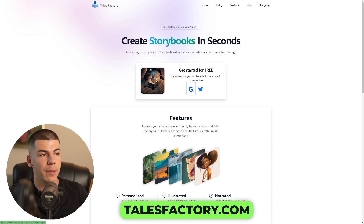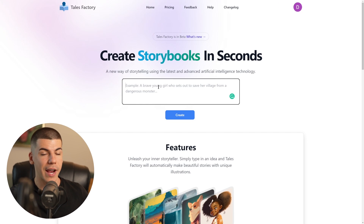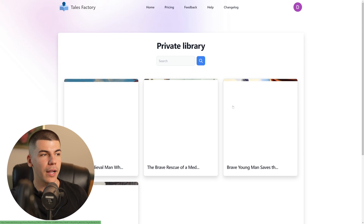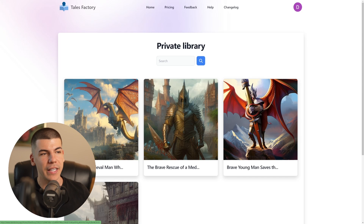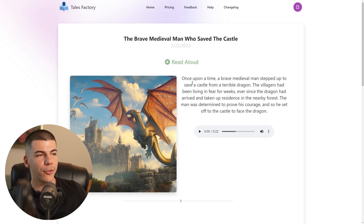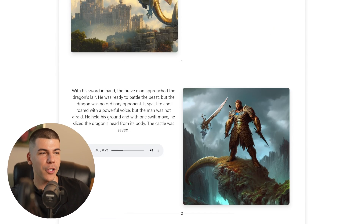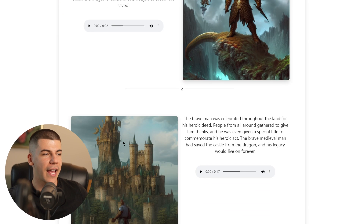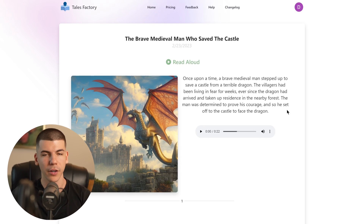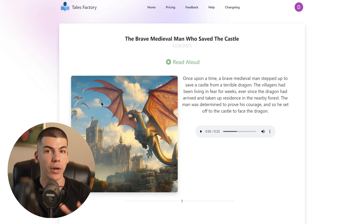You can get started for free by signing up and then generate stories in a second. You just enter a prompt for what you want your story to be about. I've generated a couple of stories, and if you go to my library, you can see they've been illustrated by AI. For example, we have a brave medieval man who saved a castle from an evil dragon — with a man, a castle, a dragon, all illustrated. They also narrated the story, so it's fully written, copyright free, and the images are also copyright free because they are generated by AI.